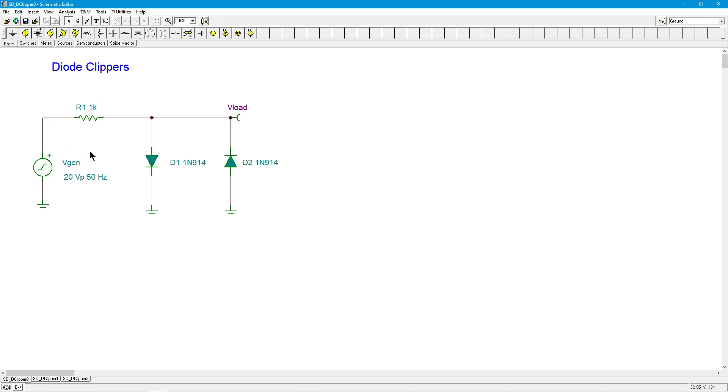So R1 is sitting here to sort of take that potential. In this case, if you had 10 volts, seven tenths is here. KVL says 9.3 across this. You're going to limit that output current from the generator to 9.3 milliamps.